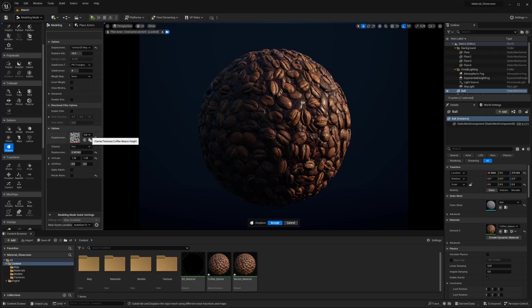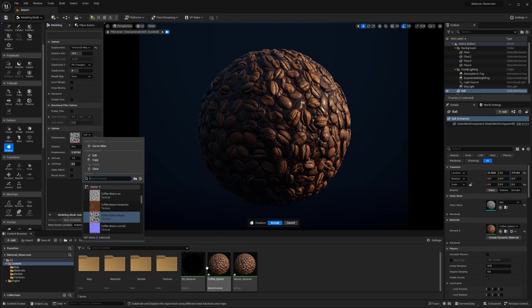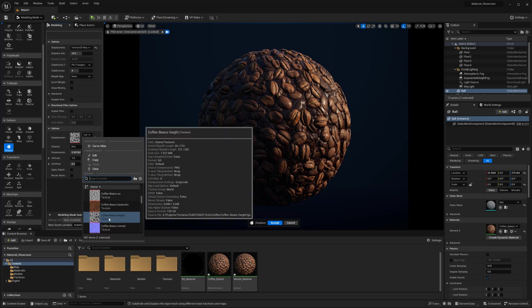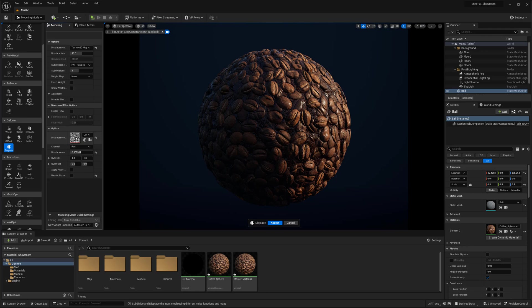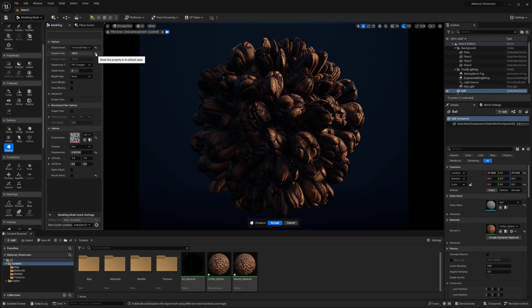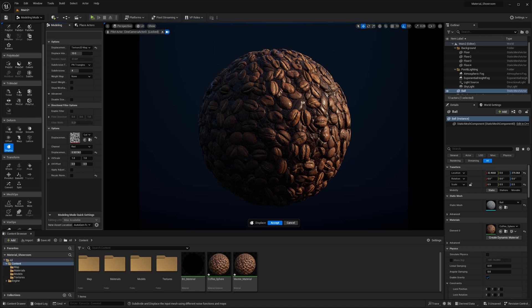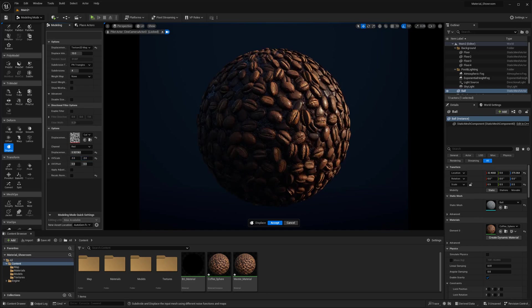Next, I want to find my displacement map — the height map is what we're using. You can type it in or drag and drop it into the location. I have my 'Coffee Beans Height' texture and I'll make sure it's plugged in. If I change the displacement intensity, the texture won't be aligned properly with the geometry displacement because of the UV scale. This is where we put in our tiling number — we were tiling by two, so I'll switch the UV scale to two for both axes, and now things are properly aligned.